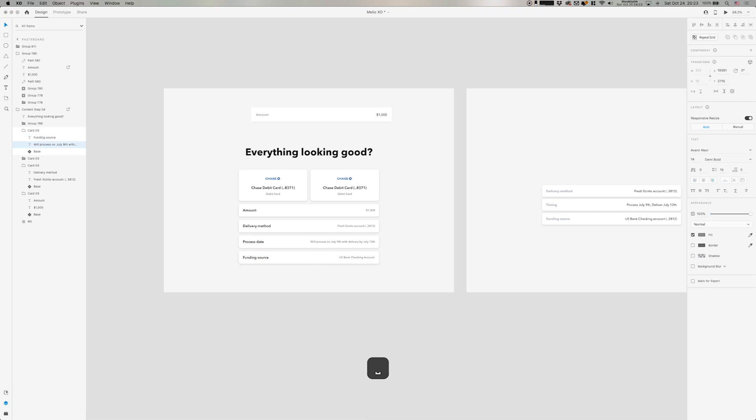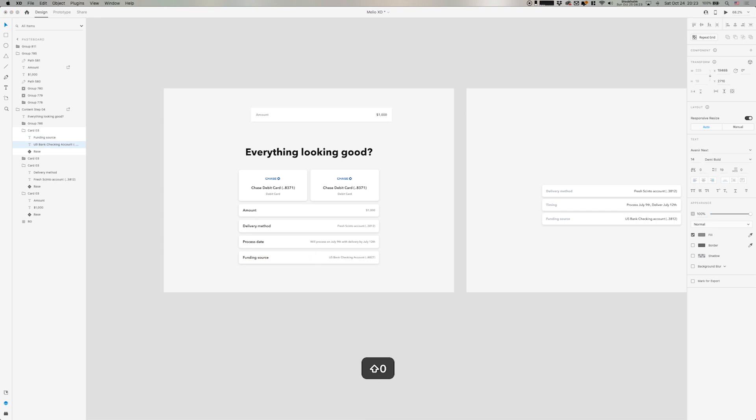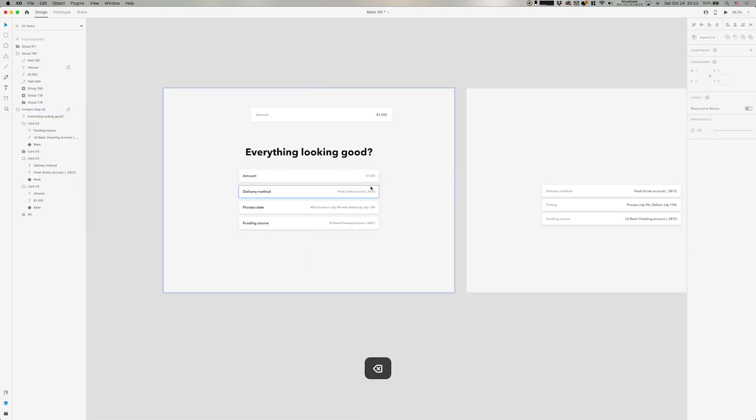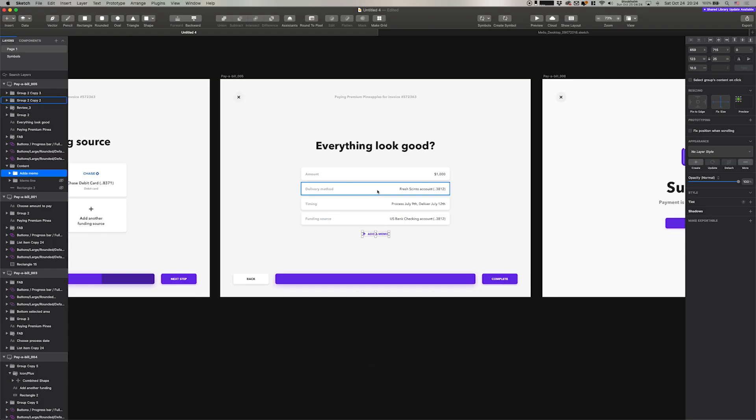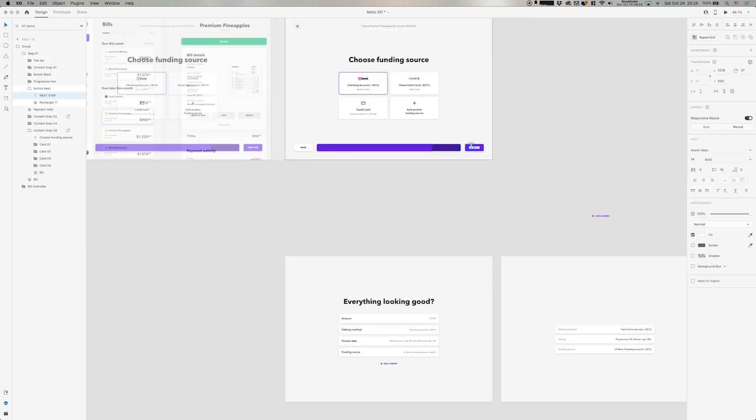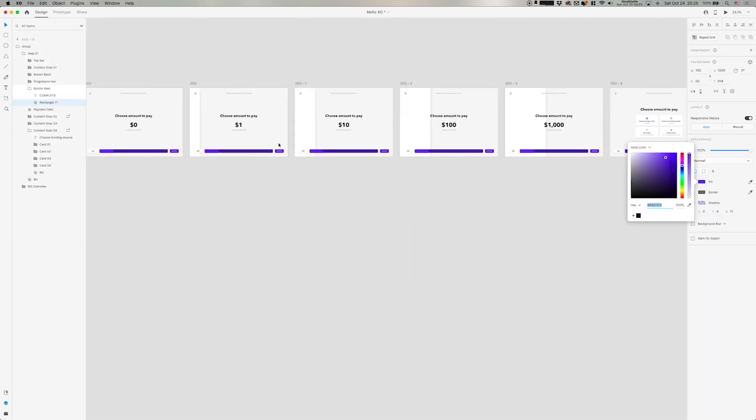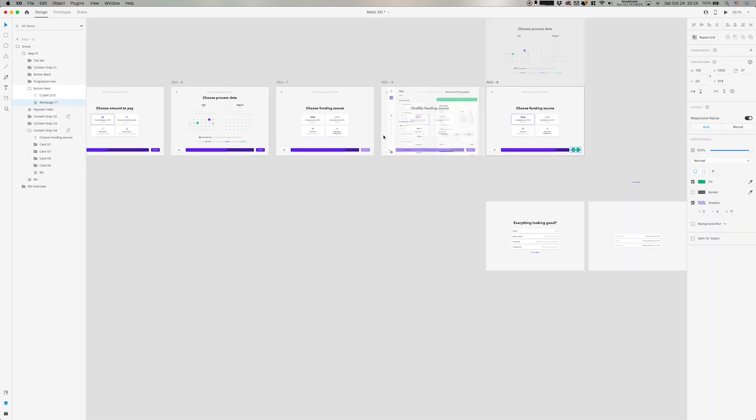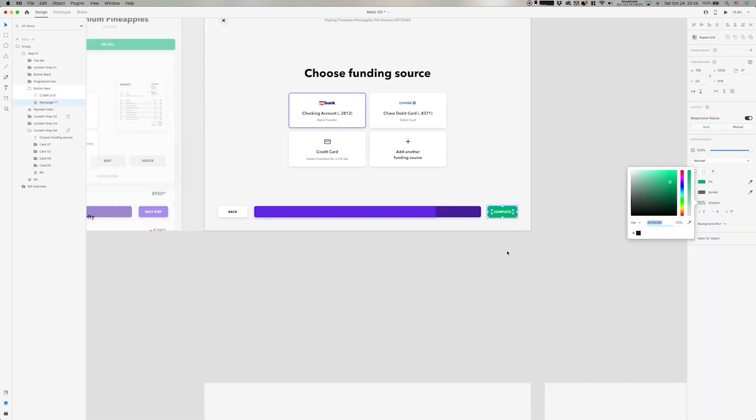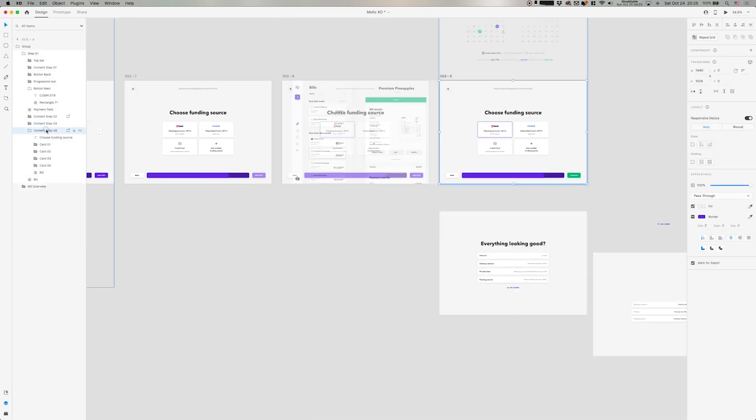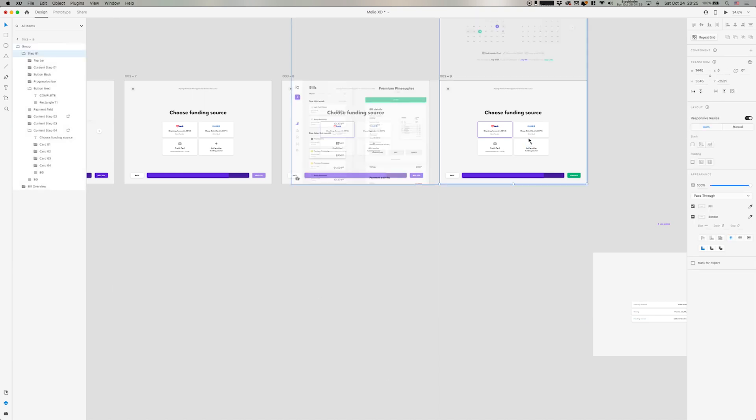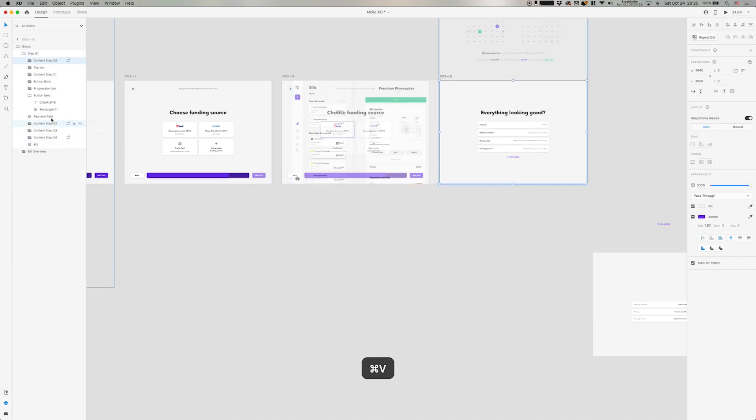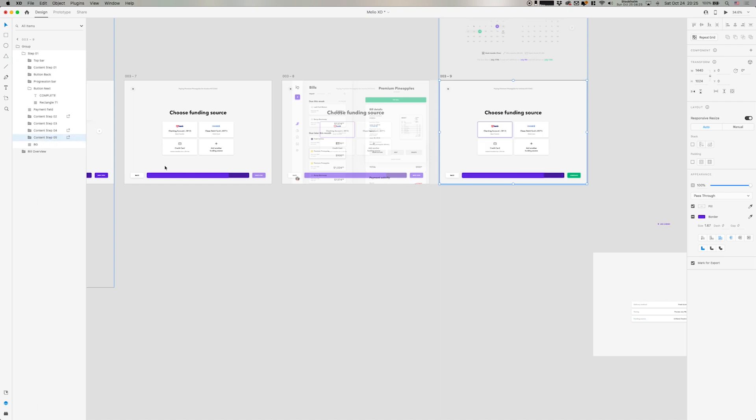And the only thing we need to do here is to basically click the next button. So there's no interaction with these specific pieces. So the only small detail to do is to add green instead of purple to indicate it's the end of the flow and also make sure that it says complete.